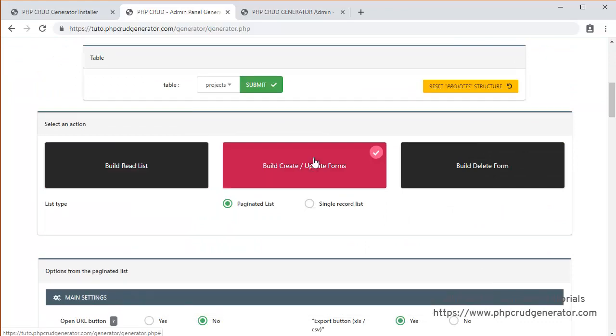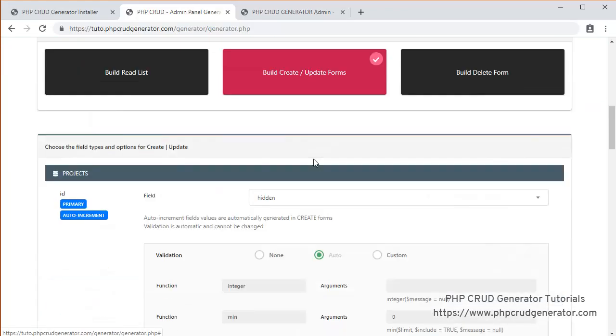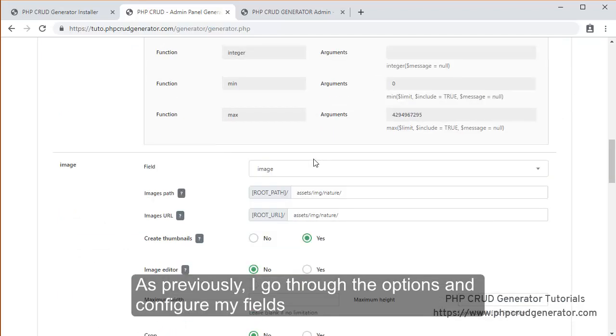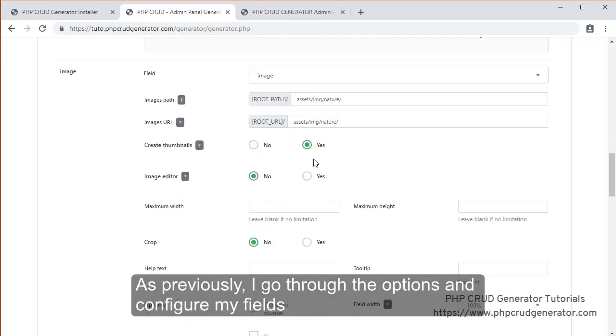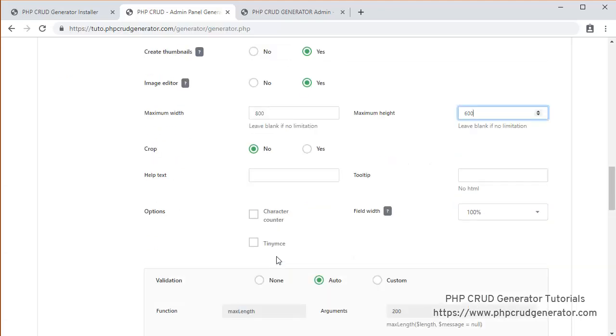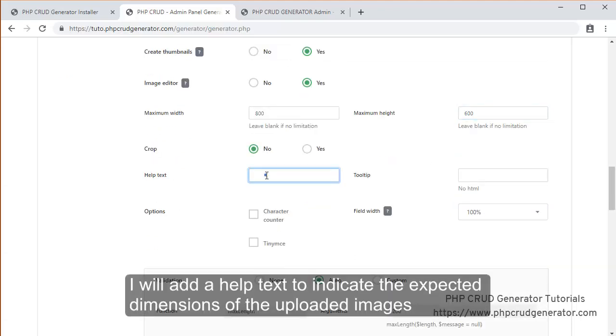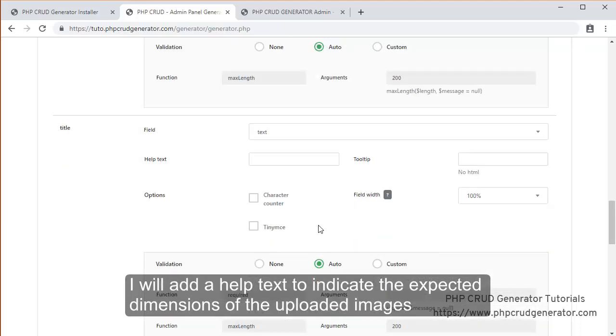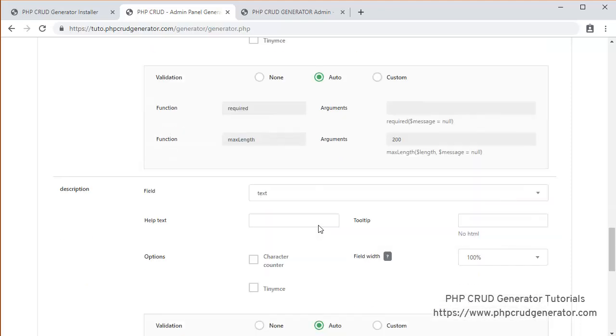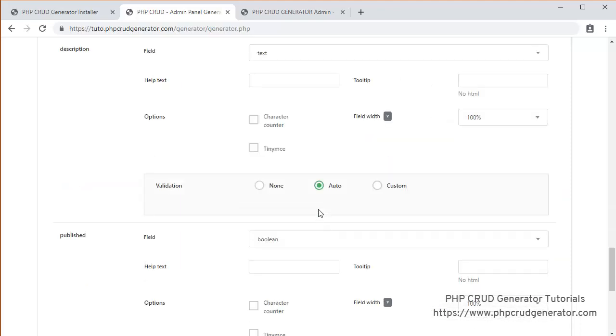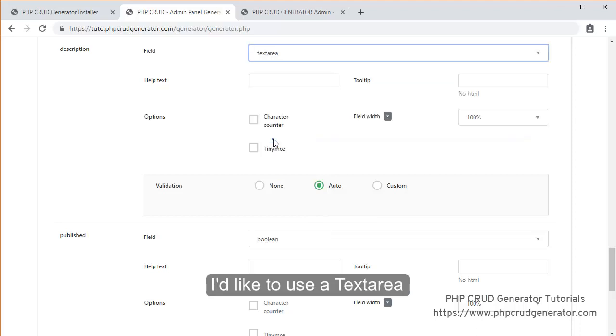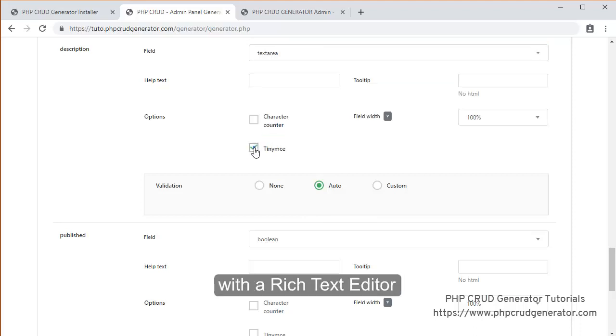So create update forms. So basically as previously, I go through the options and configure my fields. Image editor. Yes. Let's say 800. And 600. I'll add a help text to indicate the expected dimensions of the uploaded images.